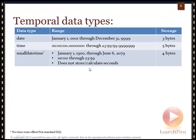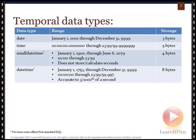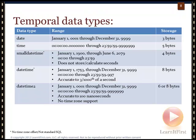The DATETIME data type — notice that we're somewhat constrained by range: 1753 is as far back as we can go. Accuracy is to three one-thousandths of a second, down to the millisecond, and it uses eight bytes. But again it gets the asterisk because it's not part of the SQL standard and doesn't adhere to ISO/ANSI SQL.